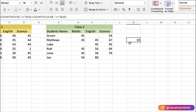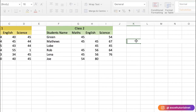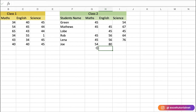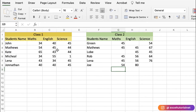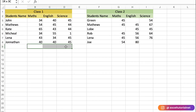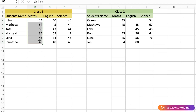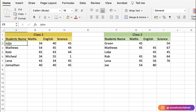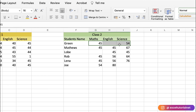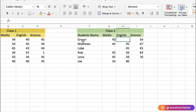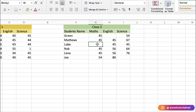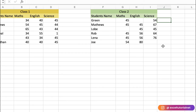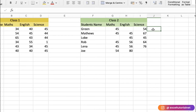Next, the last function we'll cover is AVERAGEIF. We want to find the average marks for each student across all subjects, but only for students who attempted all papers. For example, we cannot average Green's marks because he was absent in English, and similarly Lobe was absent in another subject. We need to exclude blank values — those who were absentees — from the average calculation.